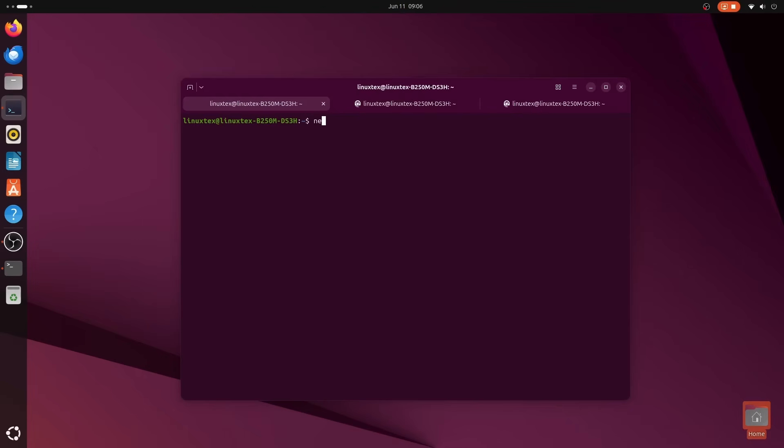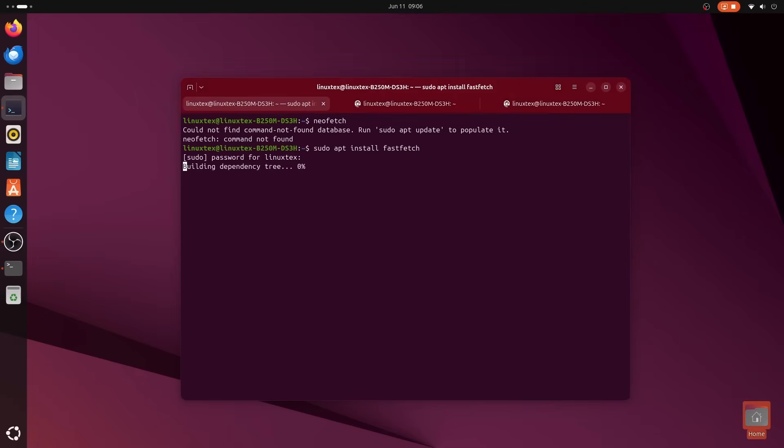Yeah, here when you open a terminal, you pick your containerized environment from a neat little list, and boom, you're inside it.